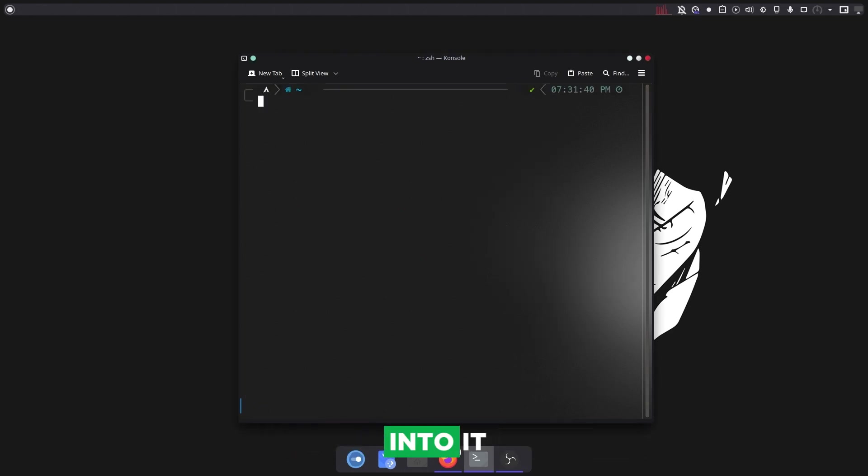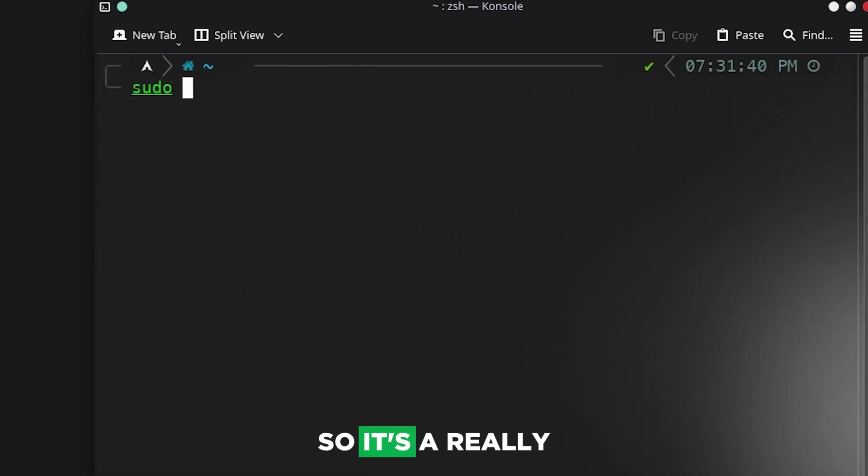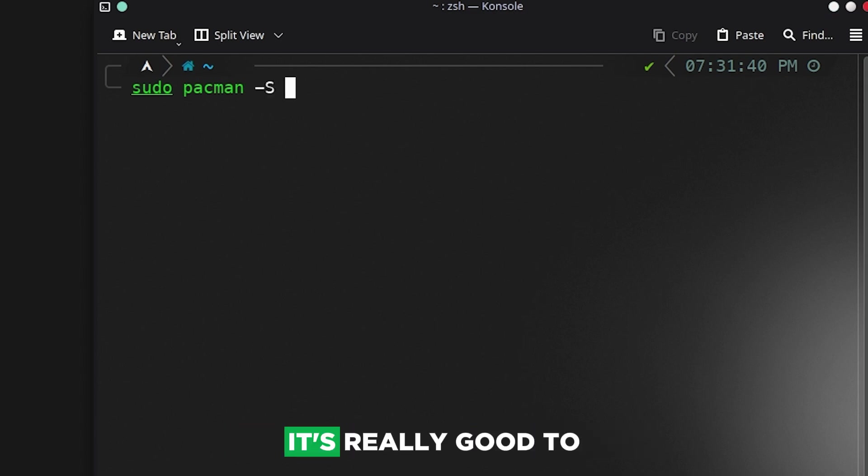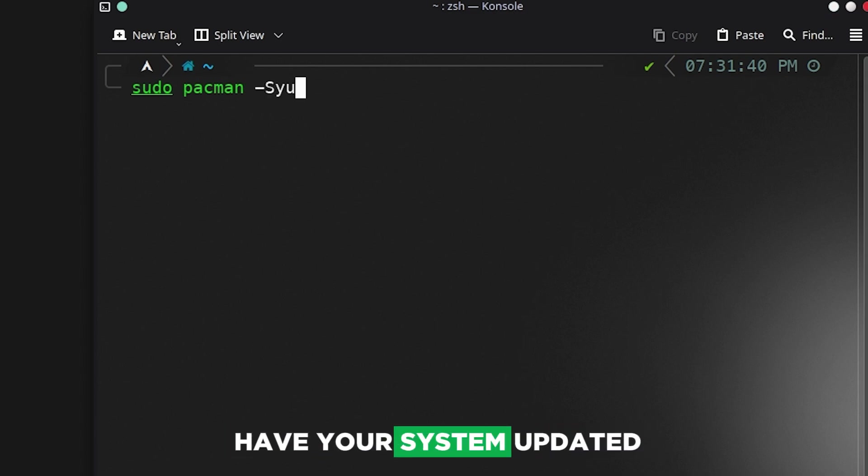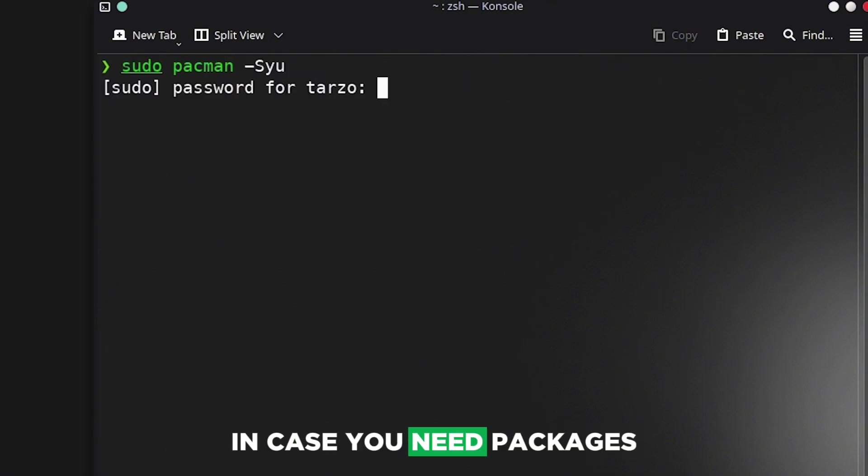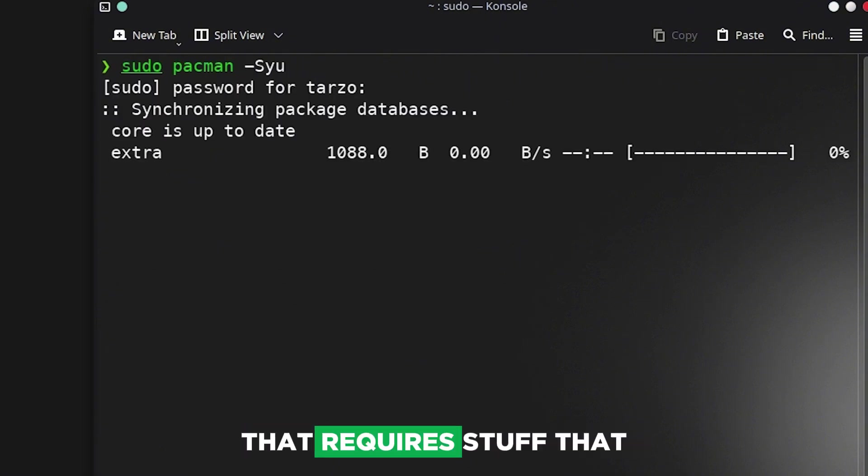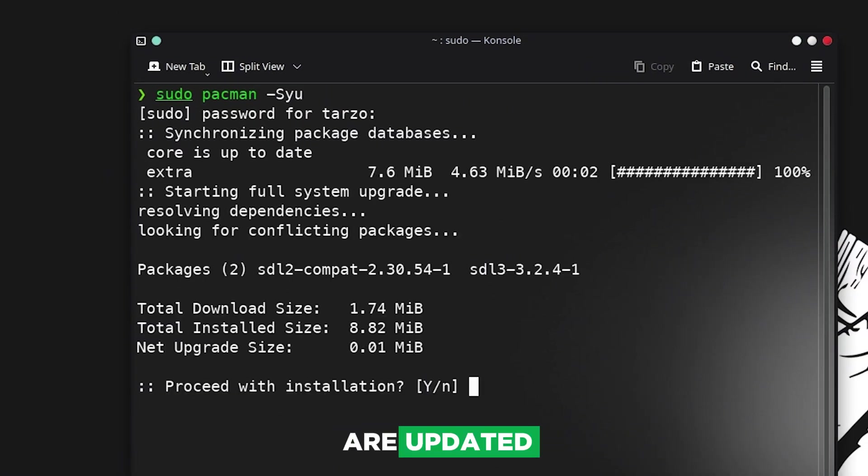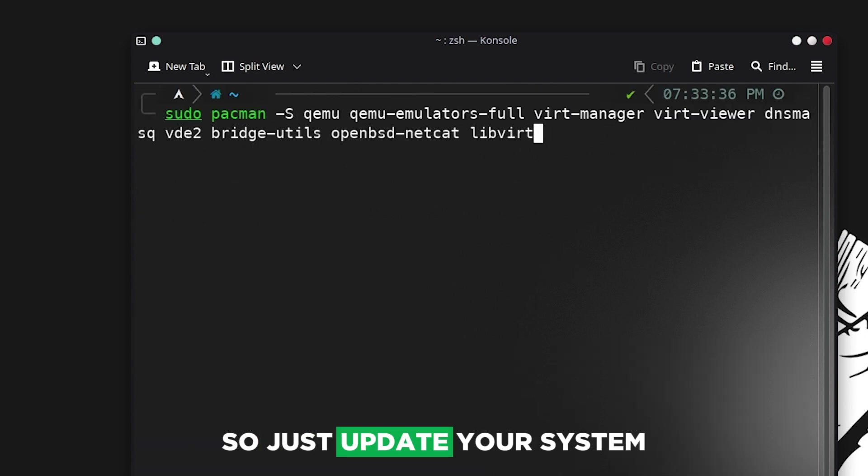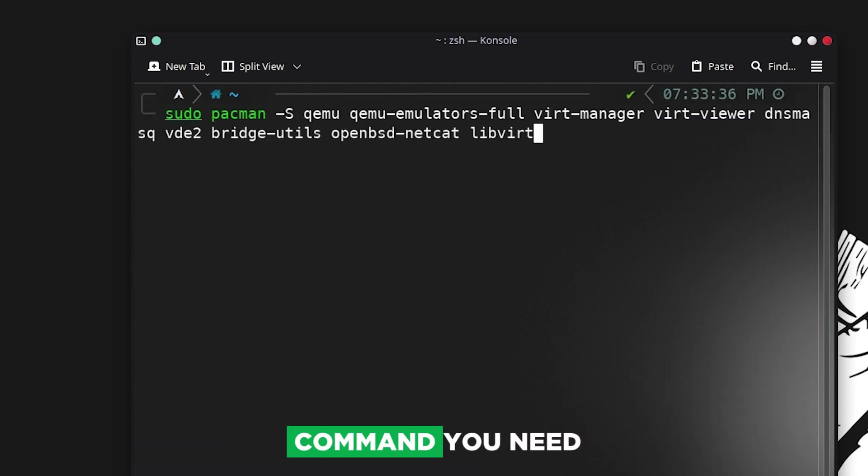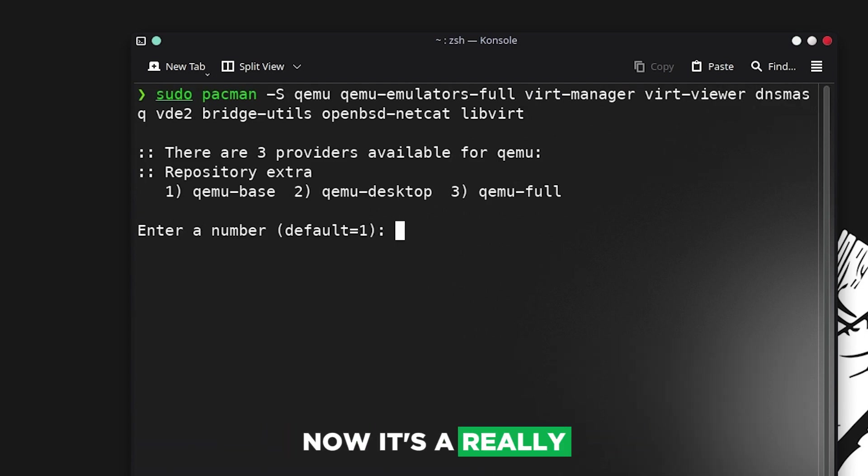It's a really common process. First of all we will update our system. It's really good to have your system updated in case you need packages that require updated dependencies. Just update your system, it won't take too long, and this is the command you need.